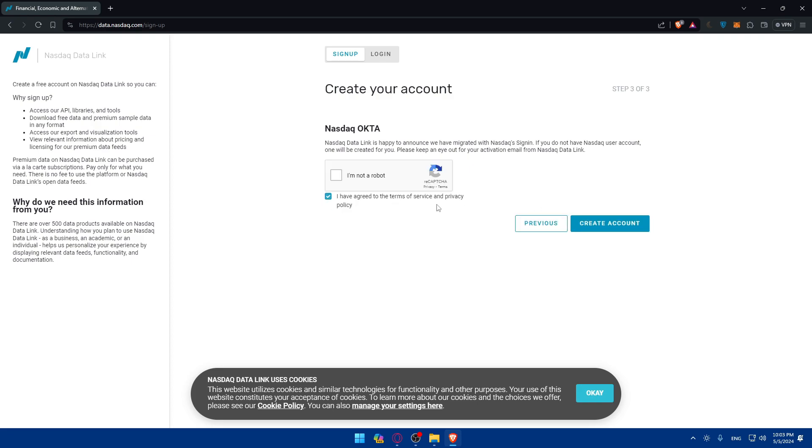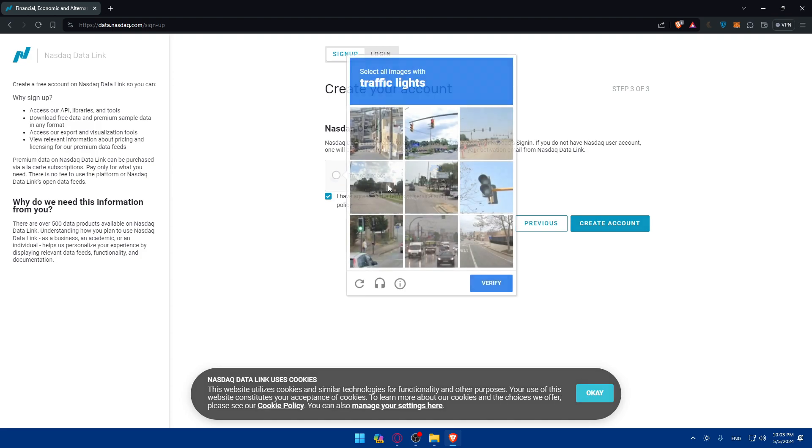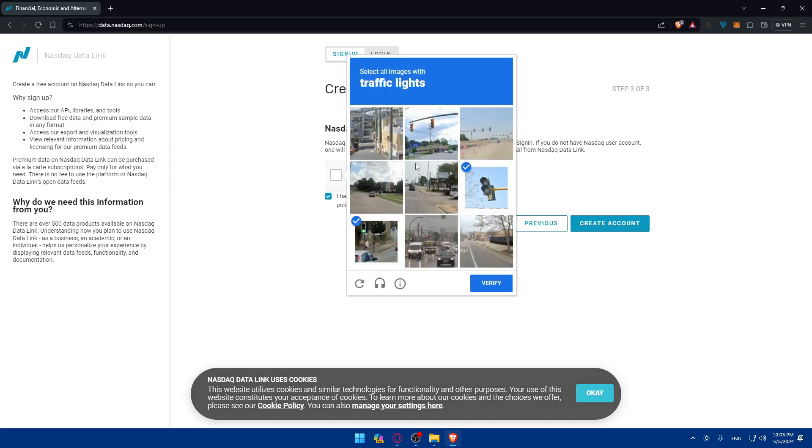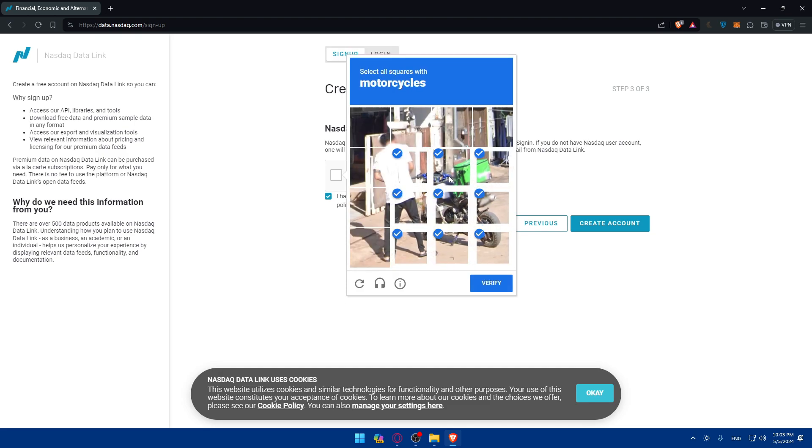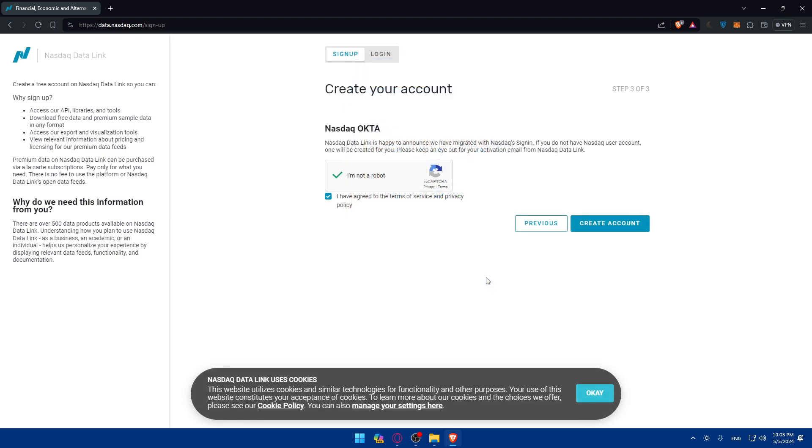I have agreed to the terms of service. Of course, make sure to read them out and make sure to check that I'm not a robot, traffic lights. And I guess maybe this one also, motorcycles. Let me just go and include all those pictures here and go and click on create account.